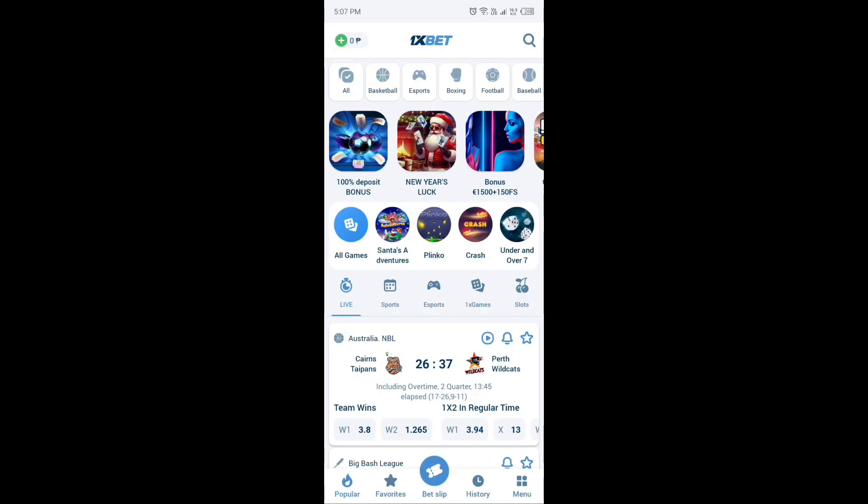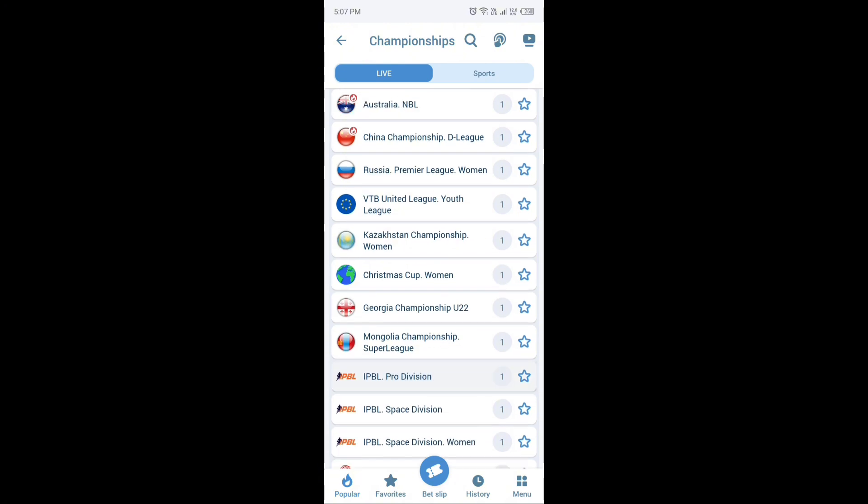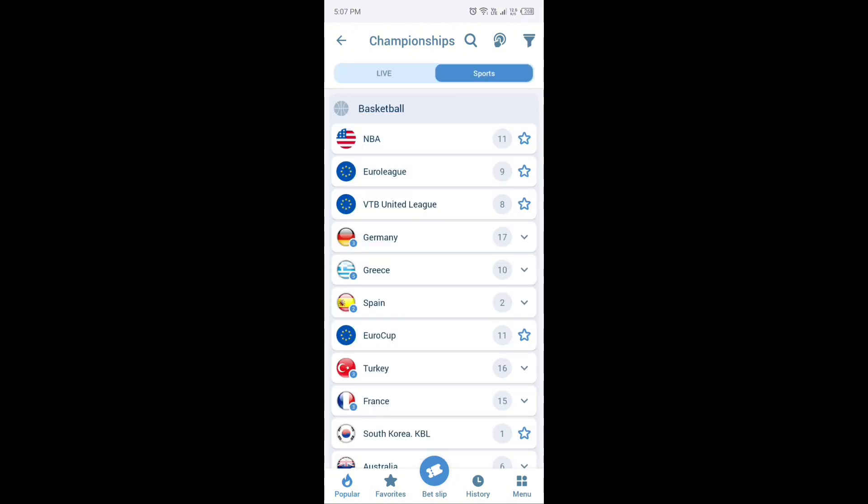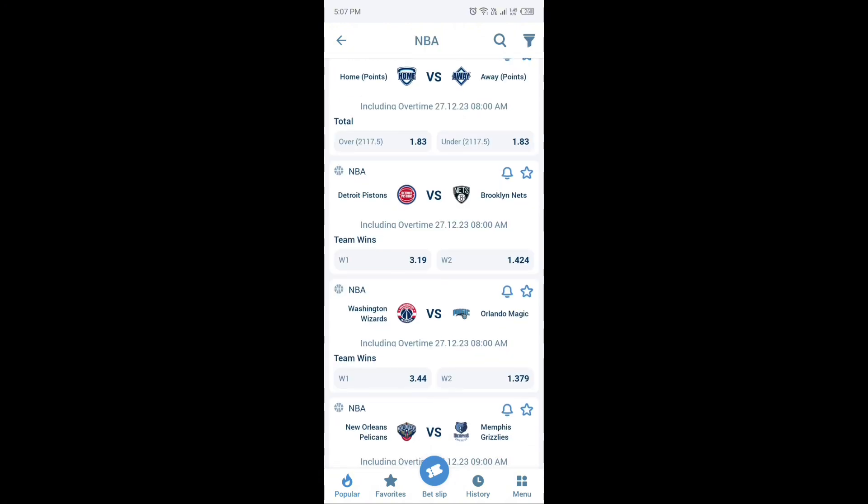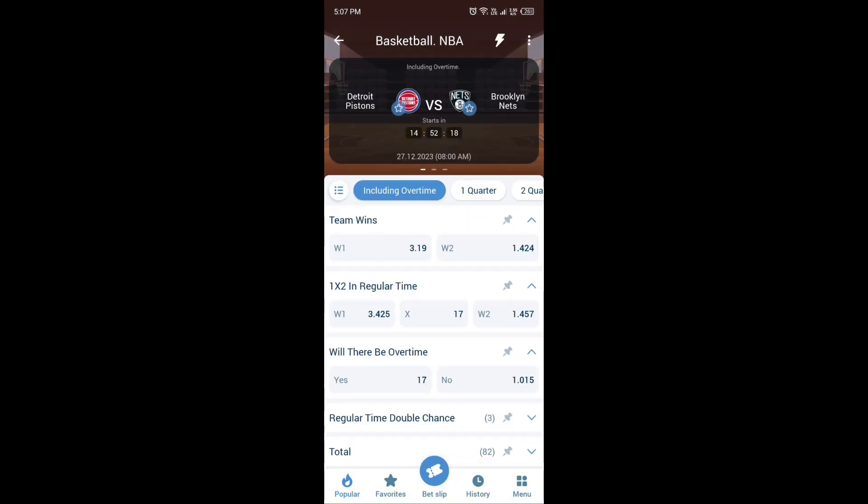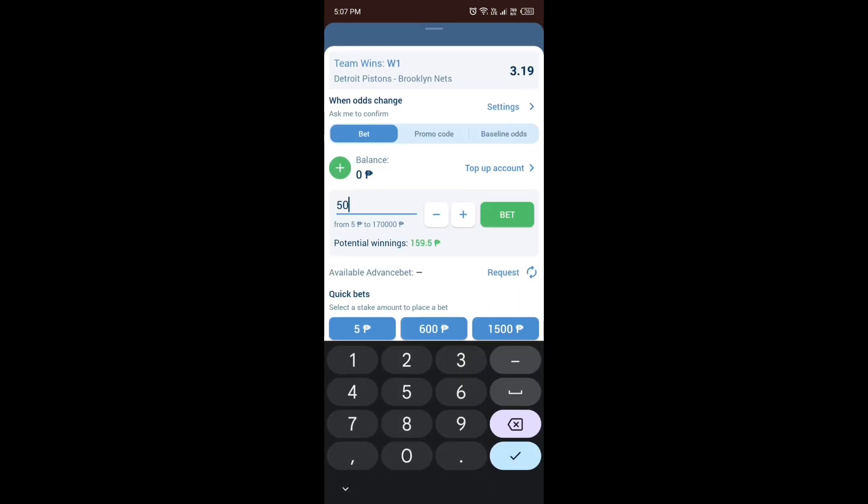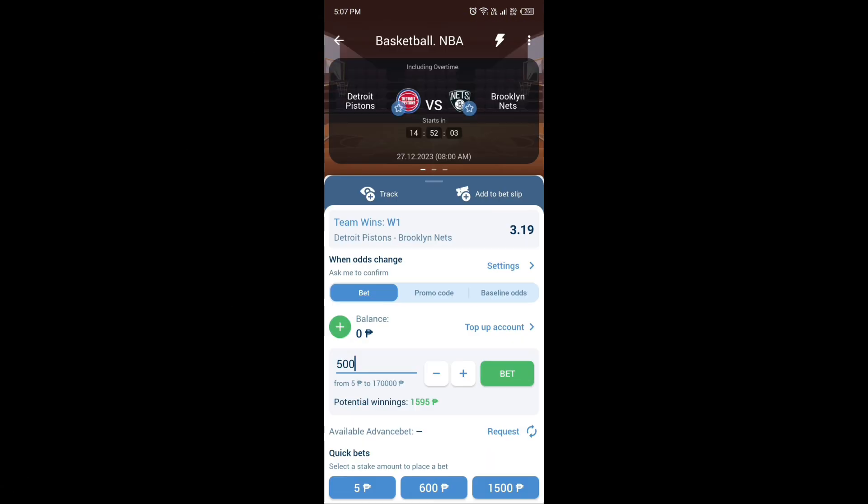Dito sa 1xbit mga idol, nandito na lahat ng laro na gusto niyong pustahan. Mapa NBA, PBA, volleyball o ano paman niyang gusto niyong pustahan nandito na mga idol.